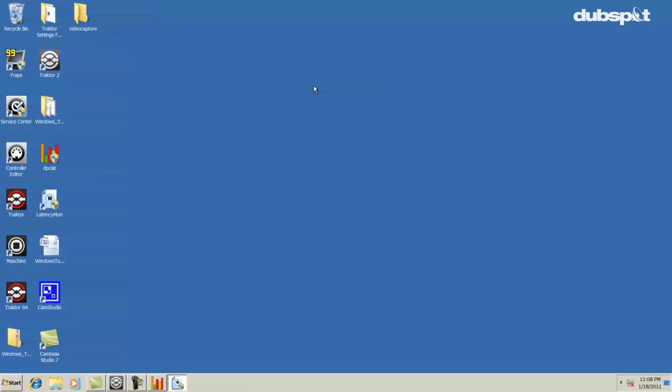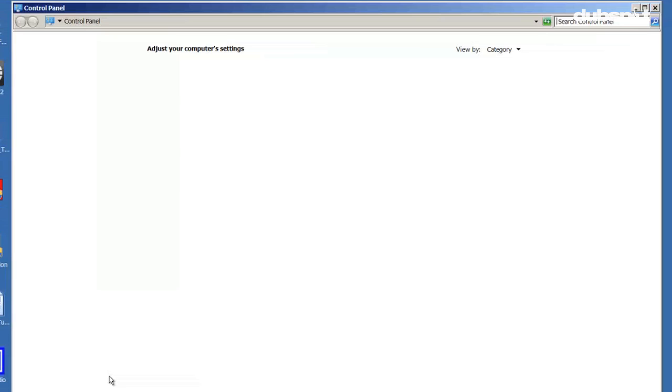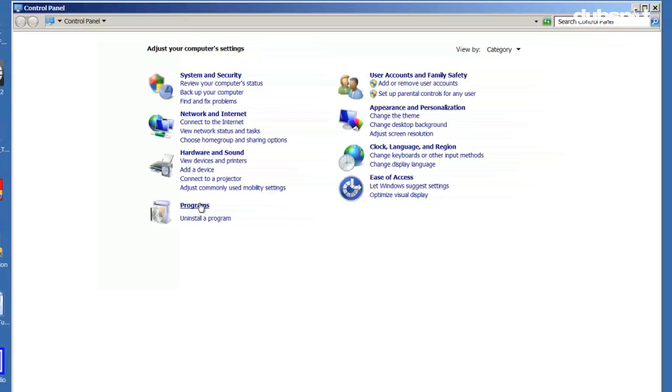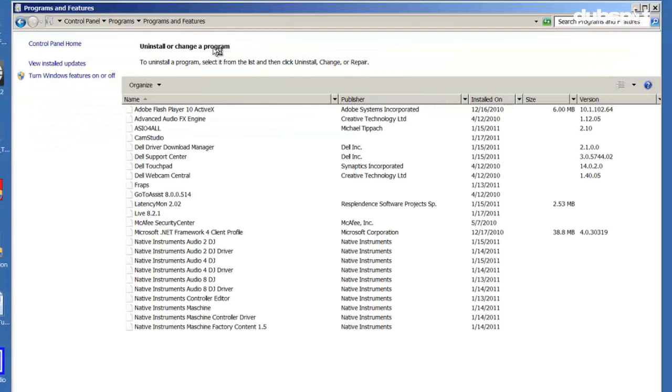The next thing we're going to do is uninstall any programs that you don't need on your computer. Your computer might come with some programs that you don't need, so we'll uninstall them by clicking on the start menu, choosing control panel, programs and features, then we'll remove anything you don't need.